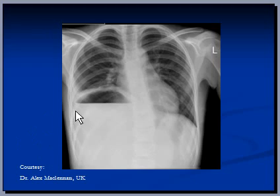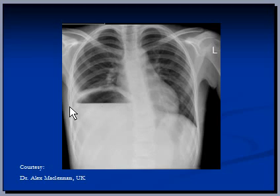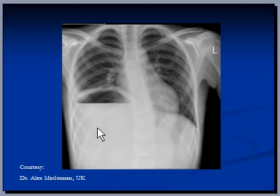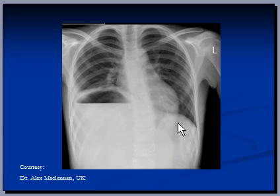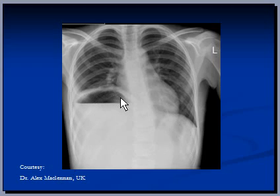Number three: notice there is an air density just below the right hemidiaphragm, and also there is a sharp horizontal flat line. Air density under the right hemidiaphragm is never normal. You normally see air in the stomach or in the colon here, but air density under the right hemidiaphragm is never normal because this space should be occupied by the liver.